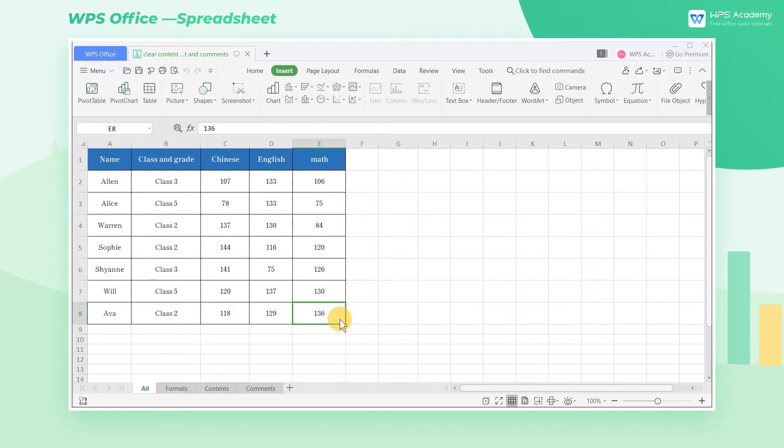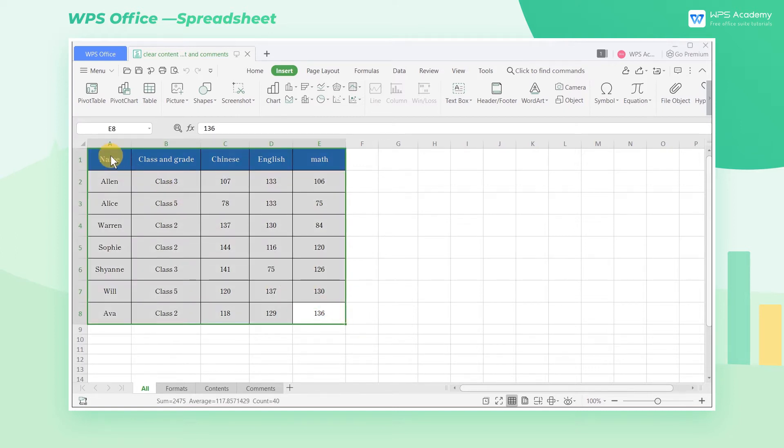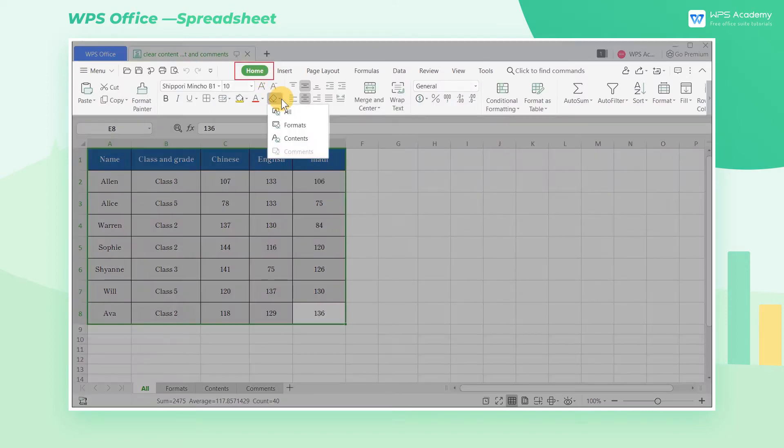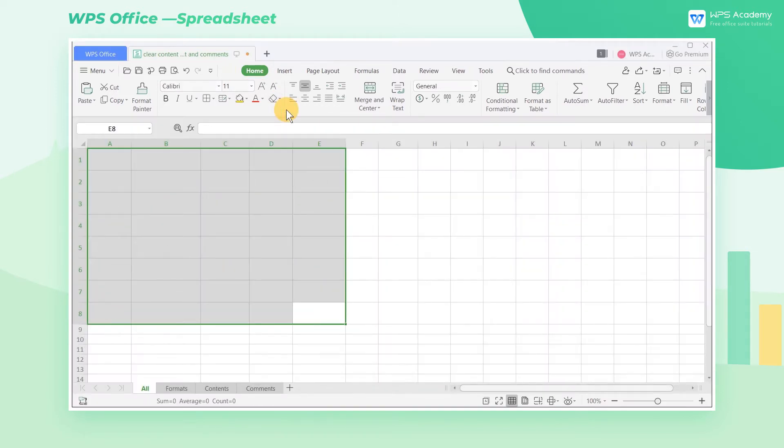Take this transcript as an example. If we want to clear all the content in the table, select the area that needs to be cleared, click the Home tab, click the Clear drop-down button, and select All to clear the table as needed.